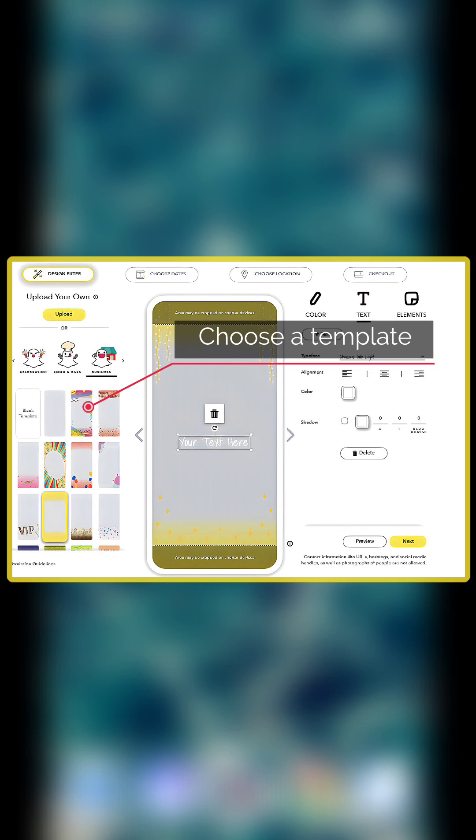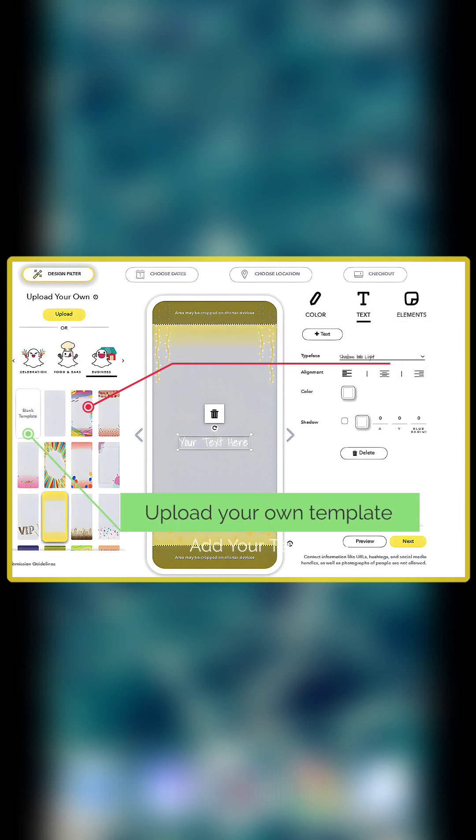You can import your own template by tapping right here in this button and choose your templates from your device. That's from the left side of the screen.